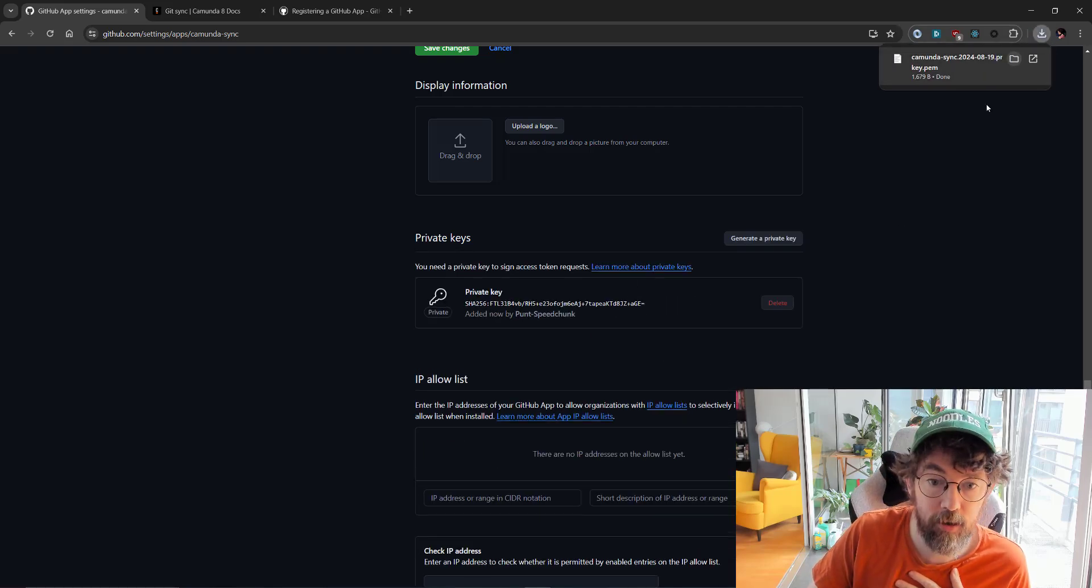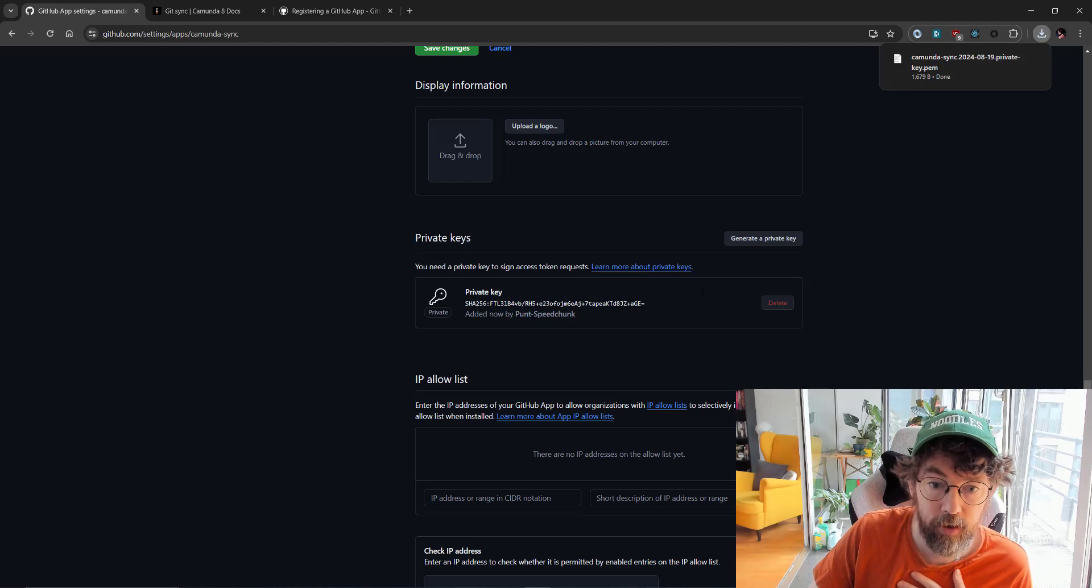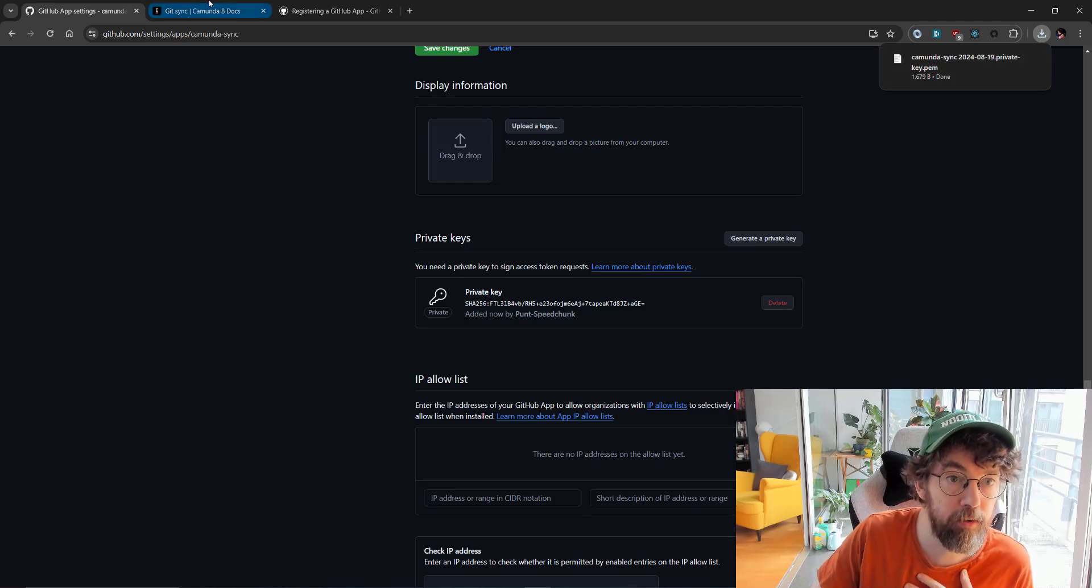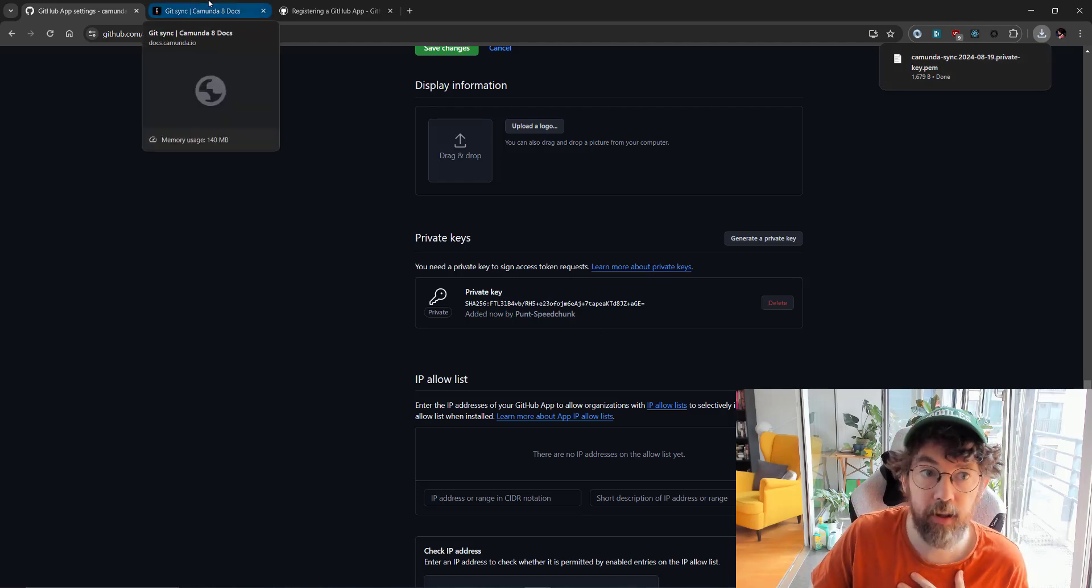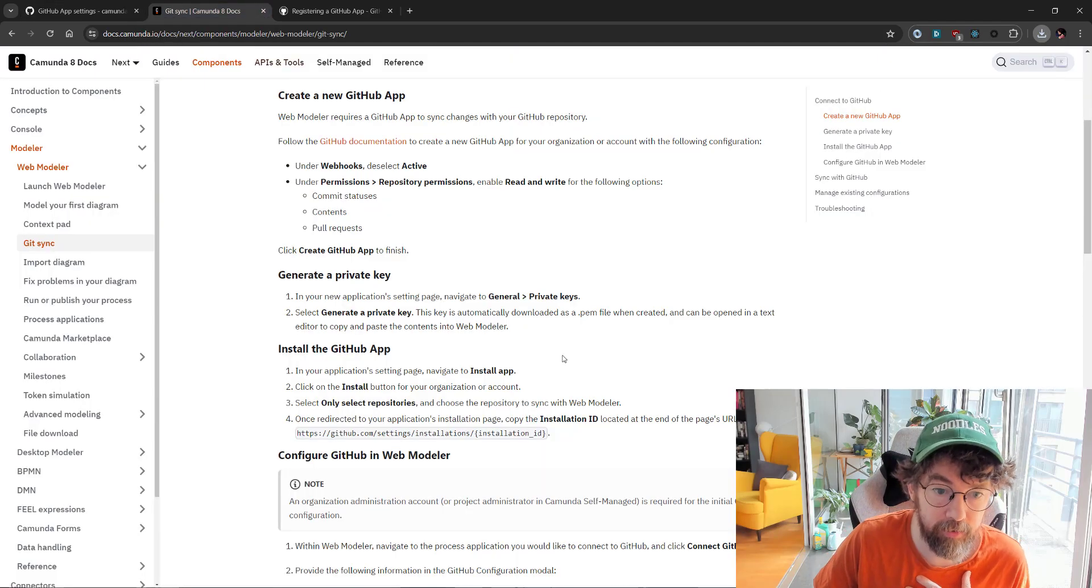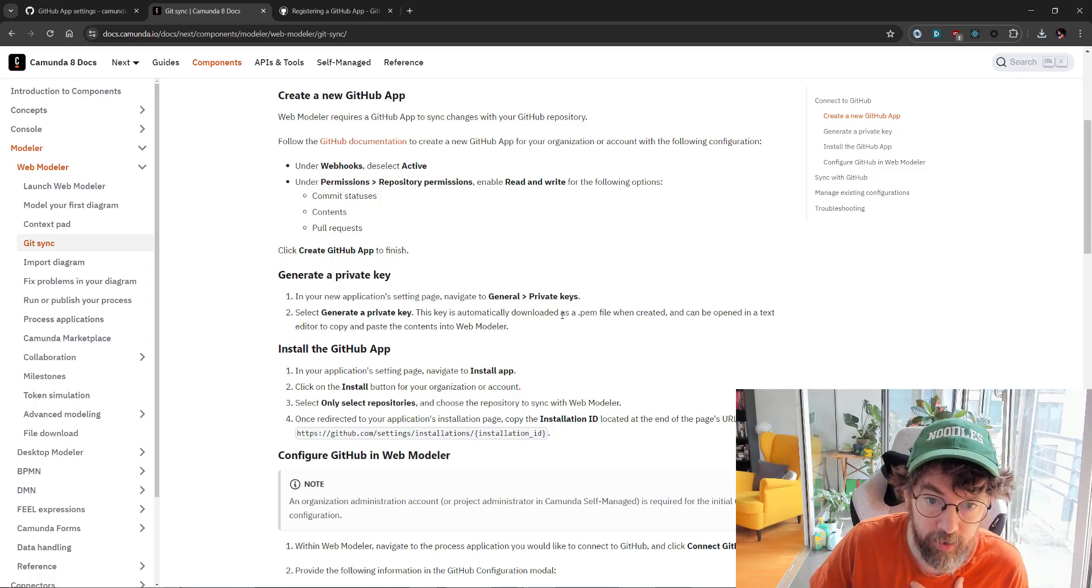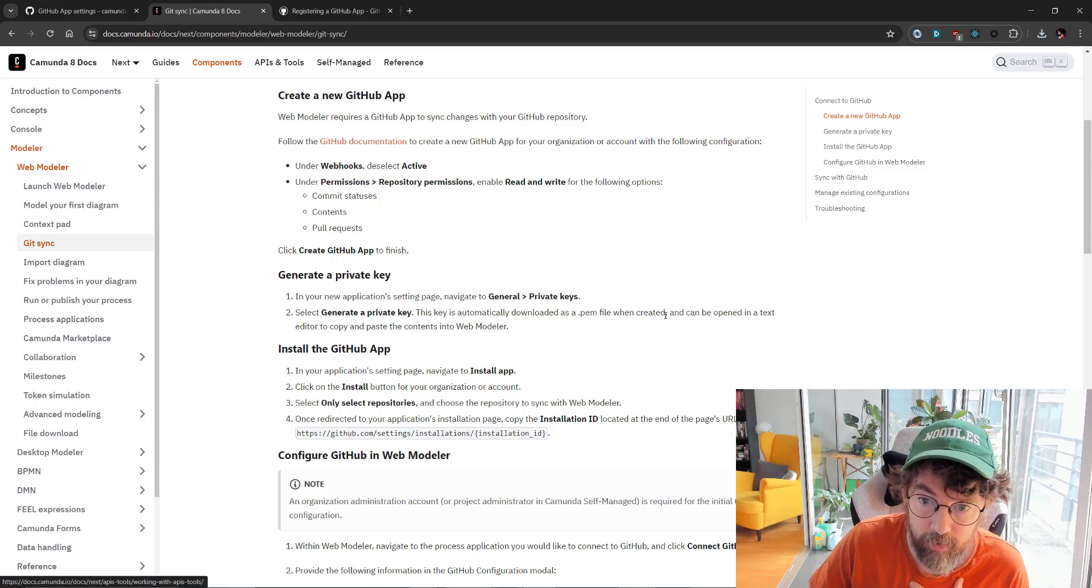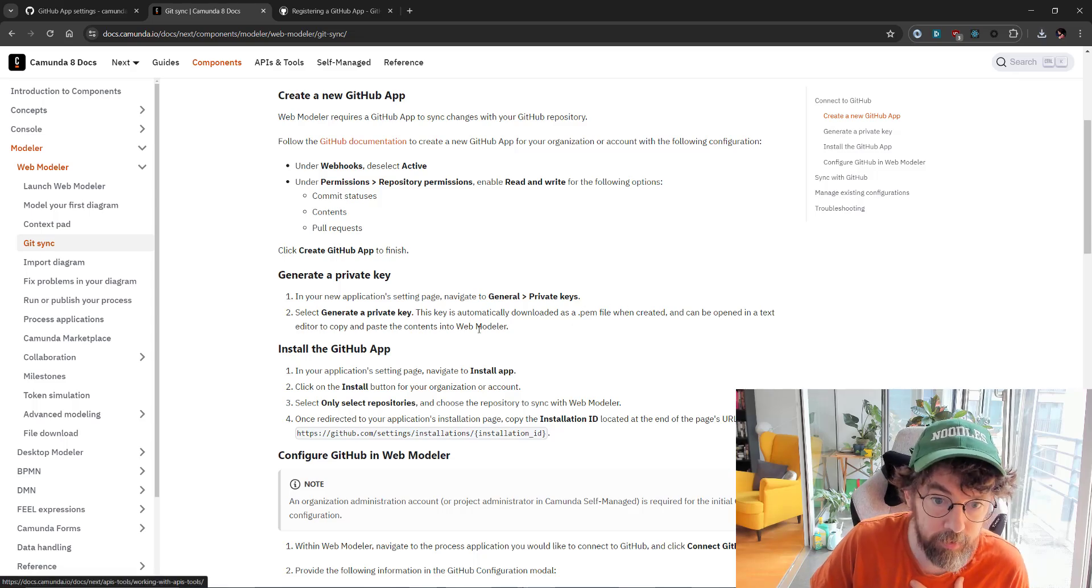That should download something. It does indeed. So I have a private key generated and there it is in all its glory. I'm sure I'll come back to that later.